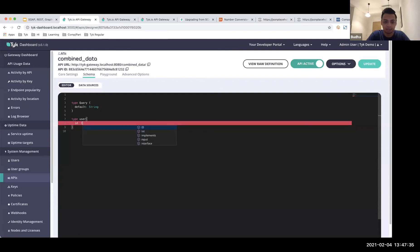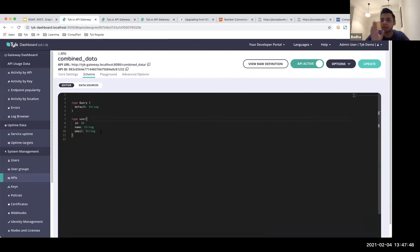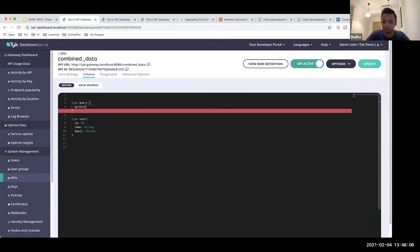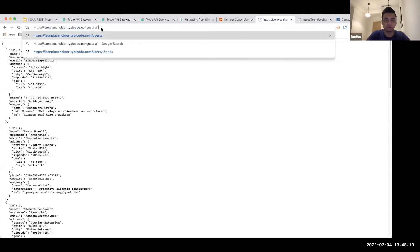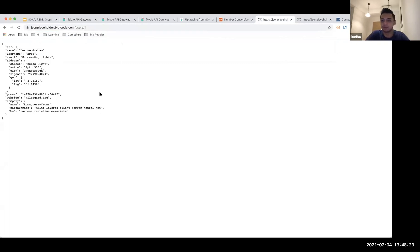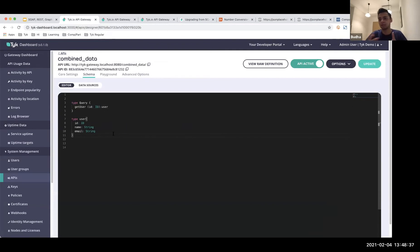I'm going to define a query called 'getUser' that returns a User type. I want to query a specific user by ID, so I'll add an ID argument of type ID. Based on this ID input, it will return information about that specific user. I'll go into the data source, define it as type REST, and use the Typicode users URL. To make this dynamic rather than hard-coded, I'll use a Go template: dot.arguments.ID — so whatever ID argument is sent in the query, it will retrieve the corresponding user.